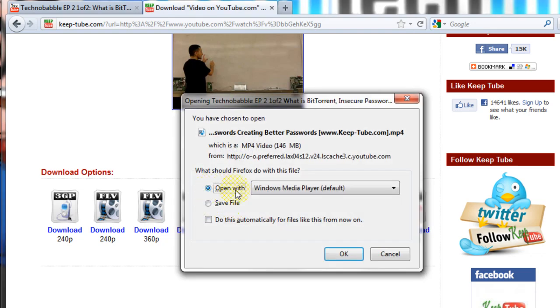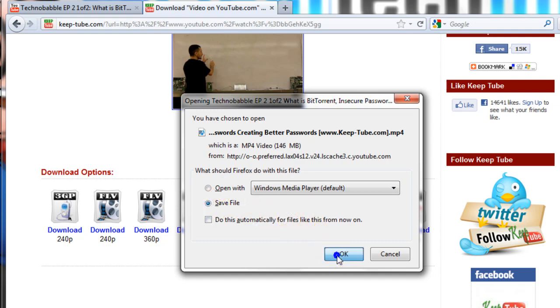It might say open with, but just make sure it's set to save file, then click OK.